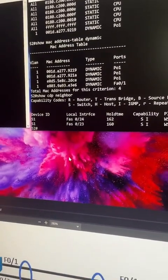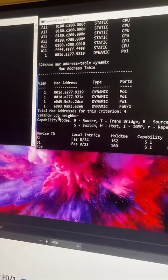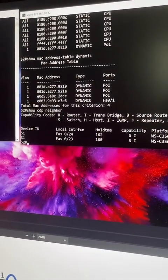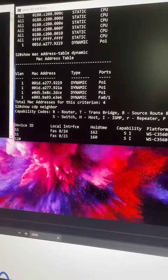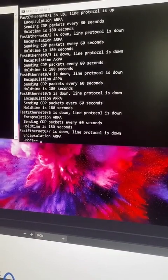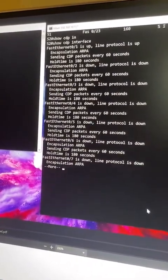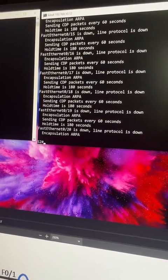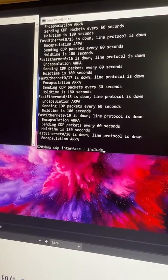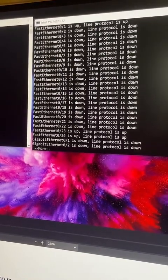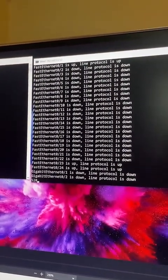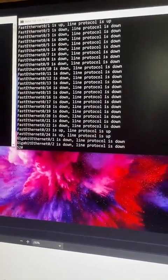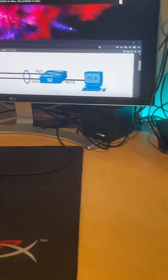Let's do 'show cdp neighbors.' Interestingly, the CDP neighbor entries are still seen on the actual physical ports, not the Port Channel interface. CDP — Cisco Discovery Protocol — is just an automatic protocol. I was curious whether we'd see CDP discovered on the po1 interface. Running 'show cdp interface | include Protocol' gives a cleaner list — interestingly, Port Channel is not one of them.